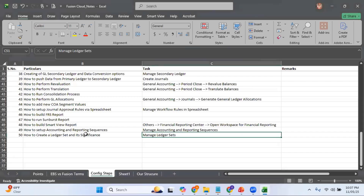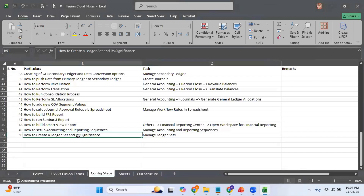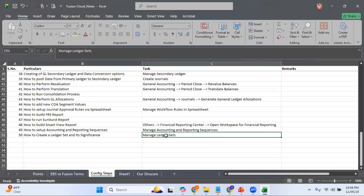The topic we will be discussing today is how to create a ledger set and its significance. The task to accomplish this is Manage Ledger Sets, through which we can create a ledger set.